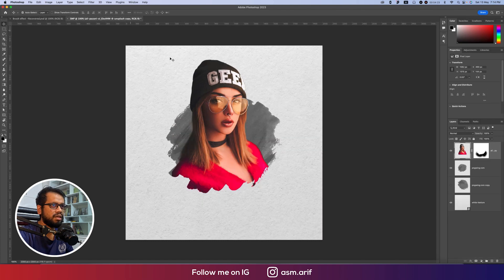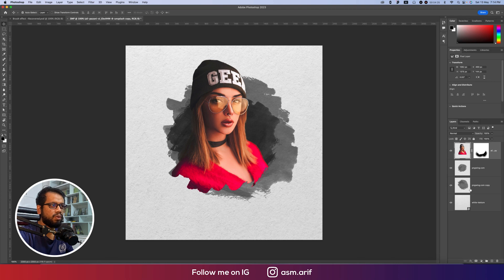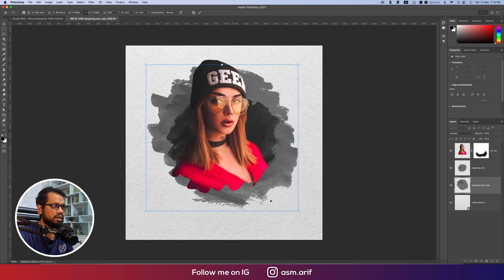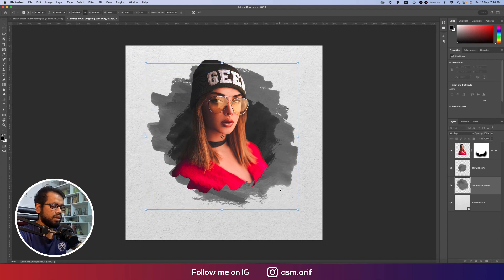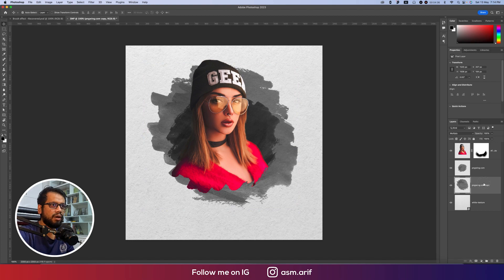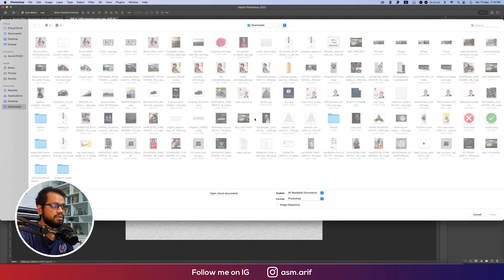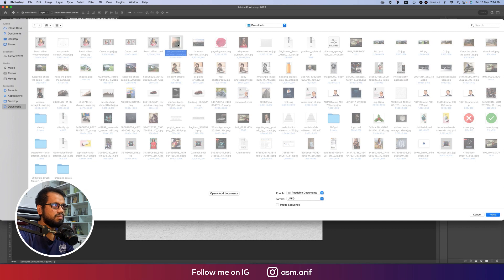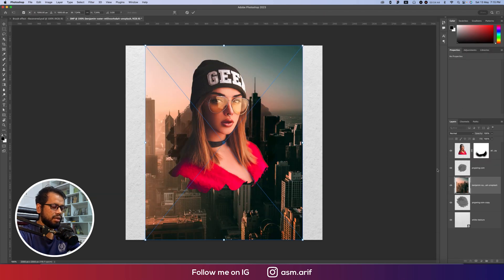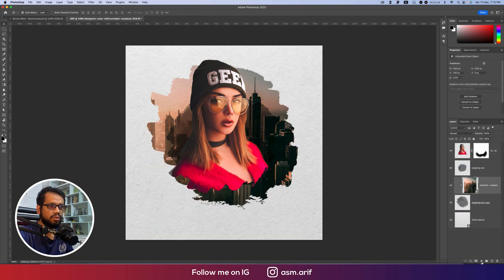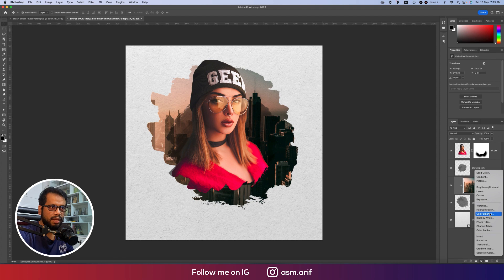Now for the larger lower brush layer, I'll use a city image. Going to File > Place Embedded I'll import a city image and create a clipping mask on it. Then go to the Adjustment Layer and add a Black and White adjustment.